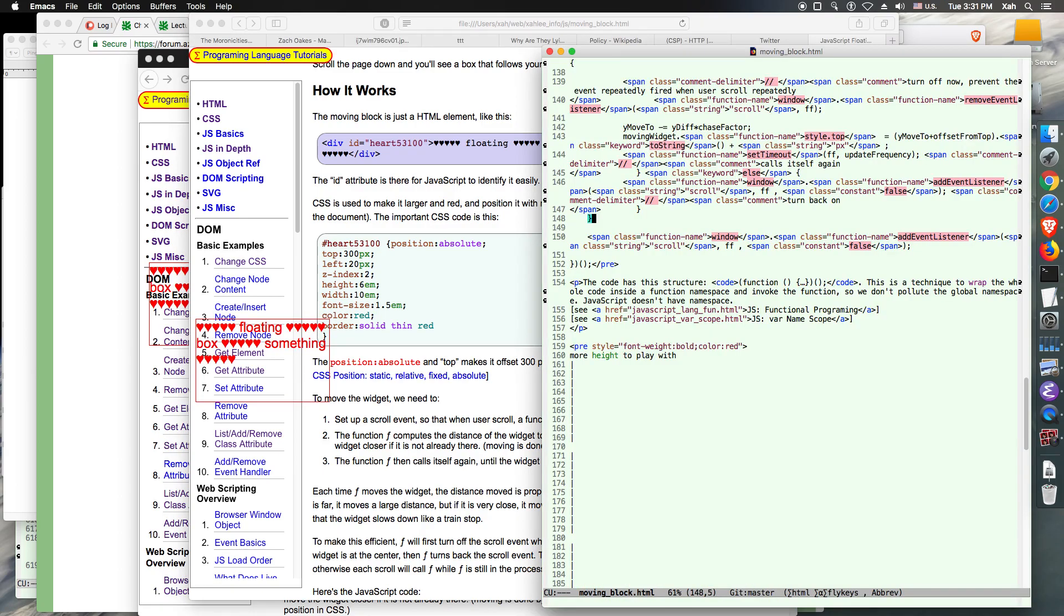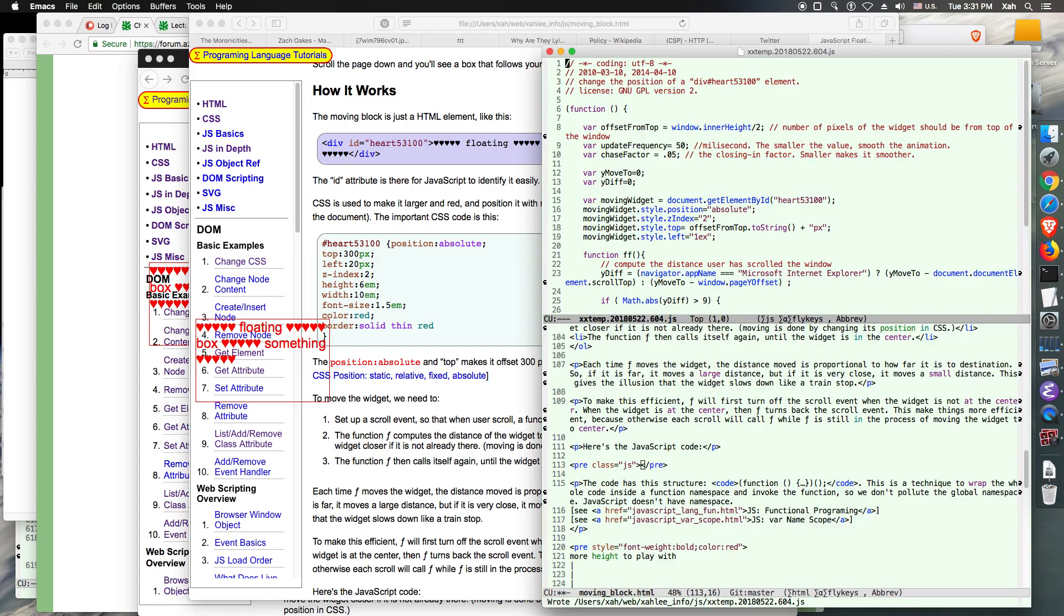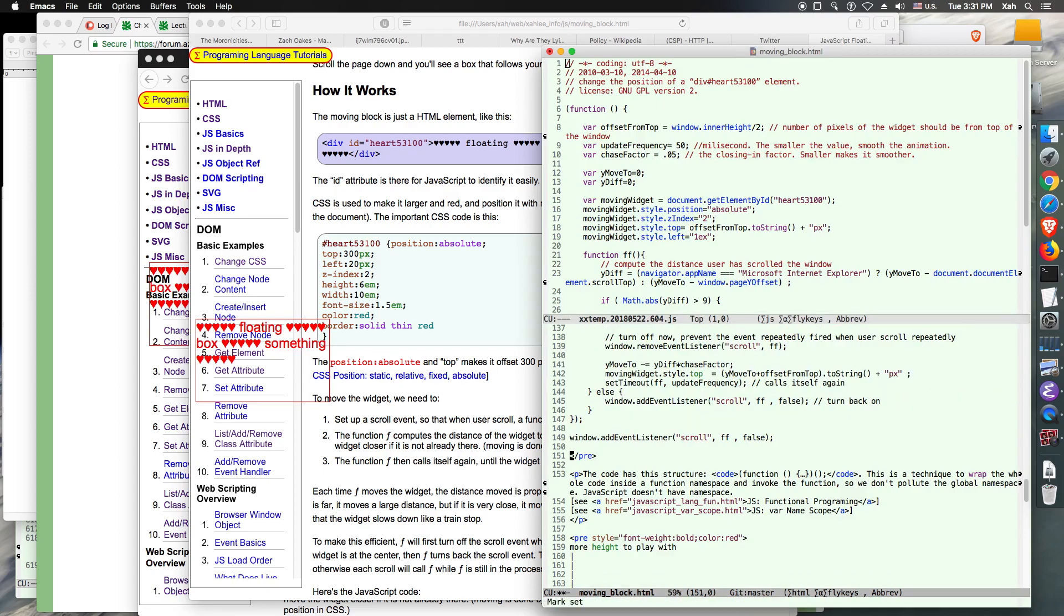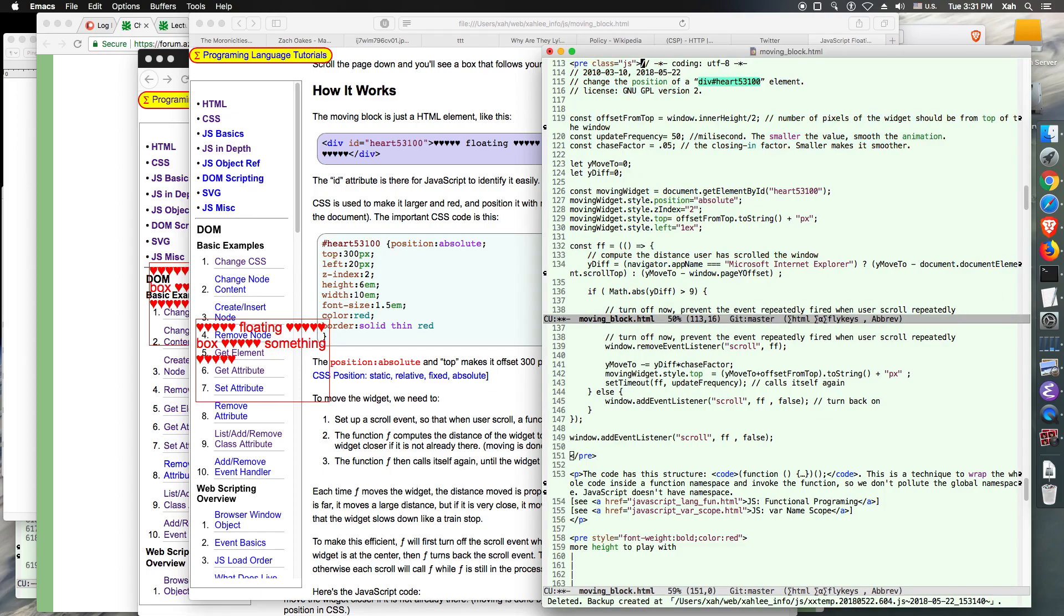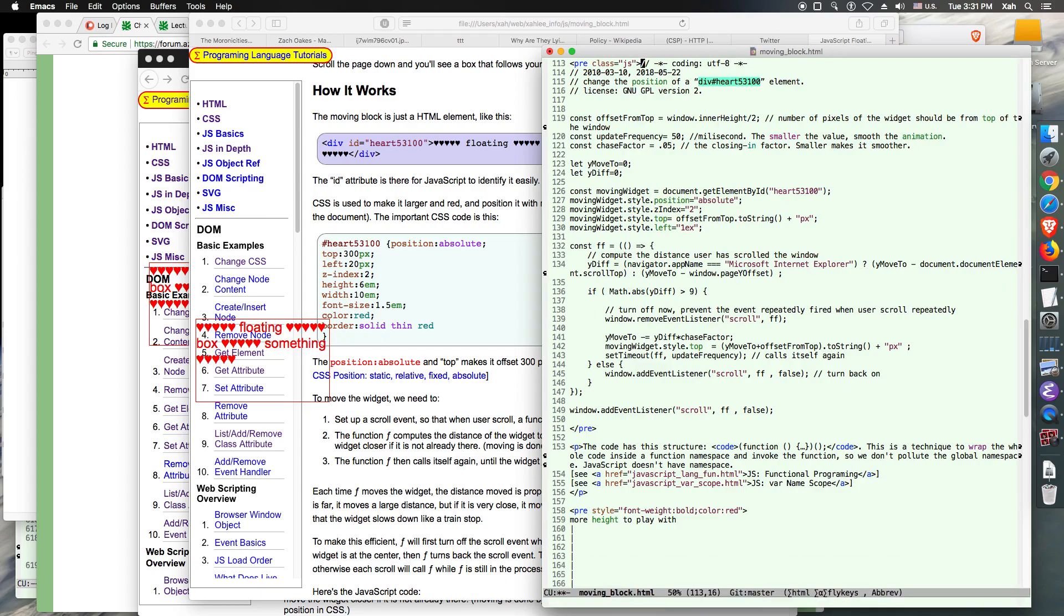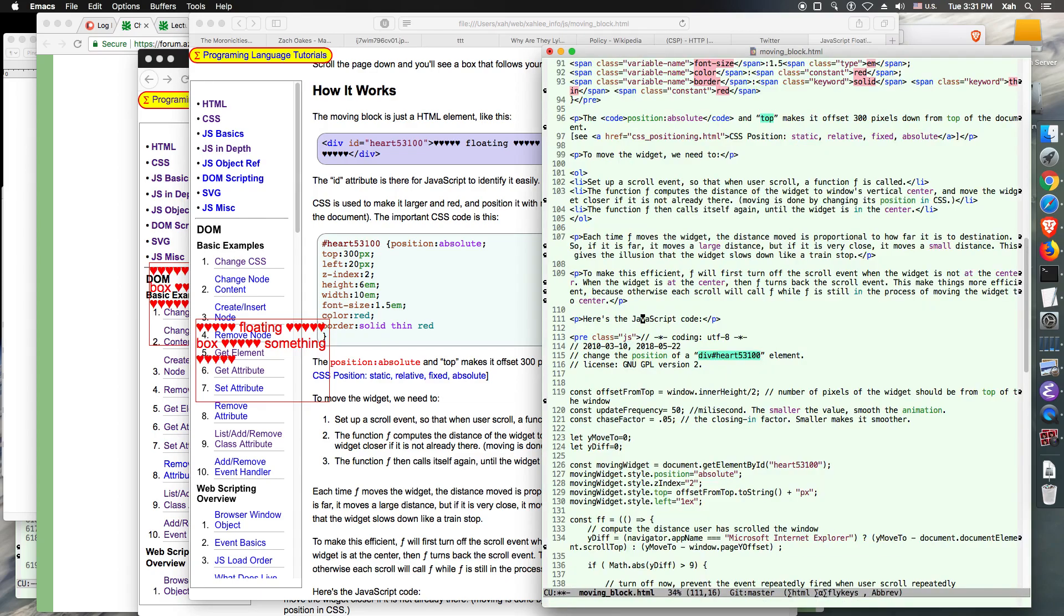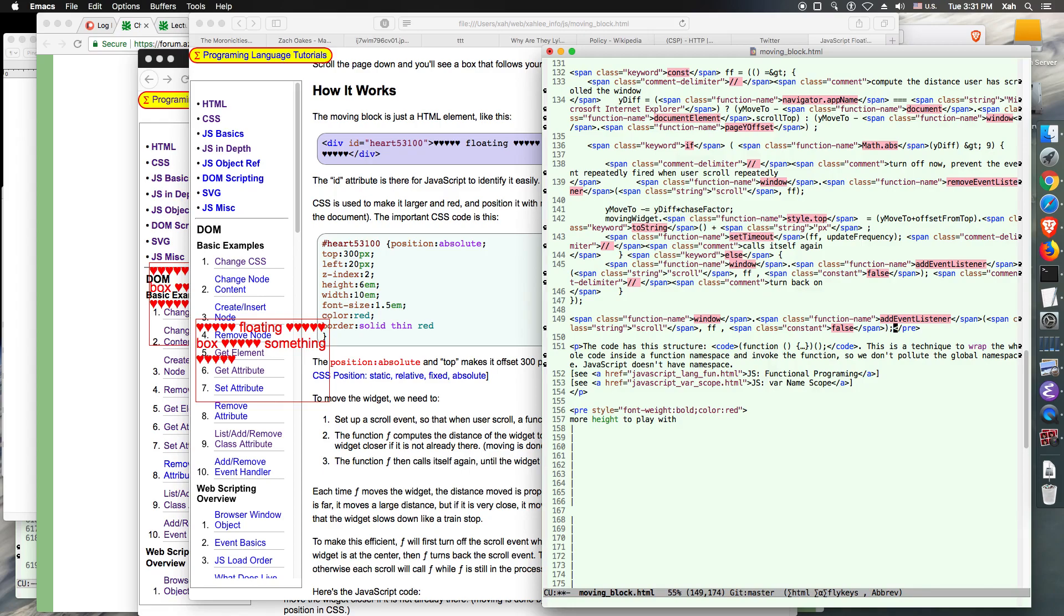And this is paste it here. Delete that, and now just HTMLize it. Okay, let's see.